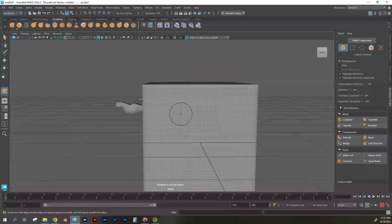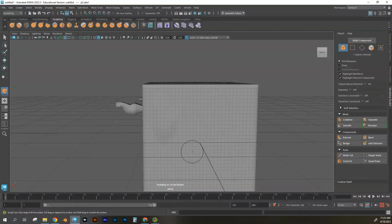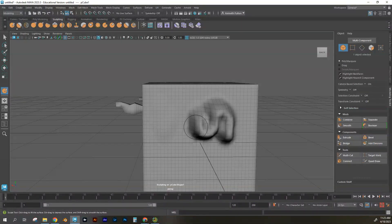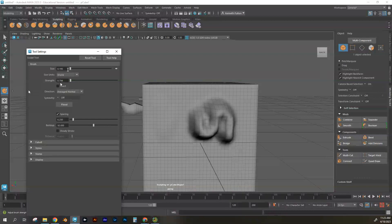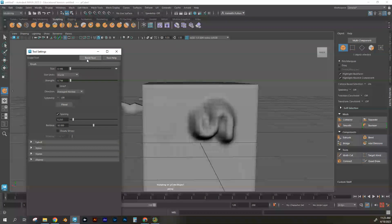To change the strength of the brush, press M and middle-mouse-click up and down. Low strength makes subtle changes; high strength makes dramatic ones. Another way to access these is by double-clicking the last tool used — you can change size and strength, invert the brush, adjust falloff, and more. If you want to reset the brush, click Reset to go back to defaults.